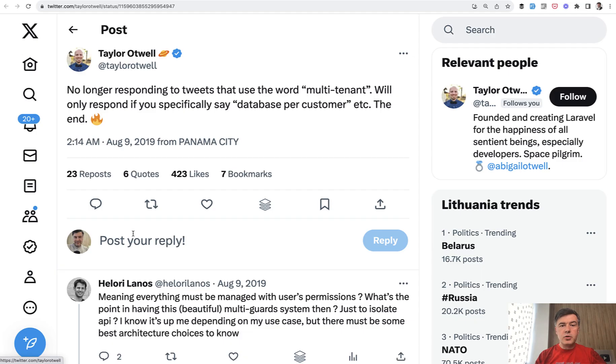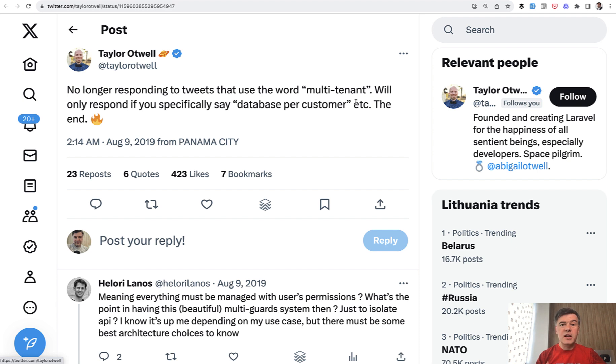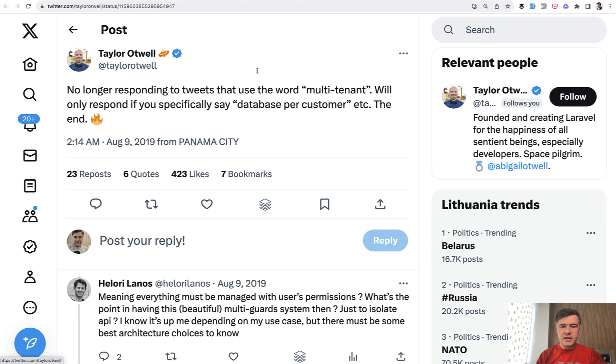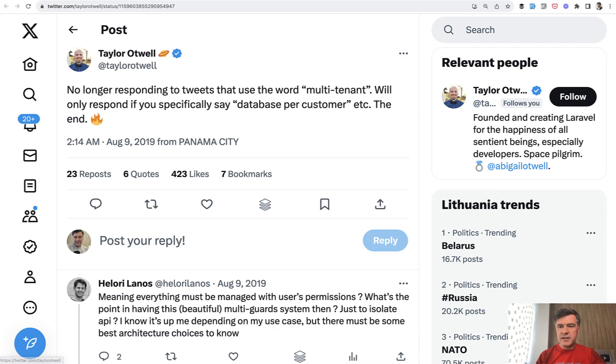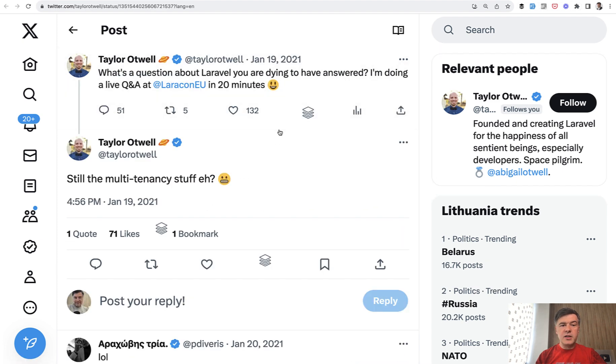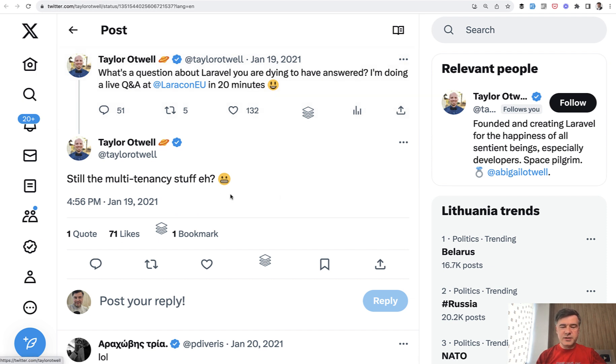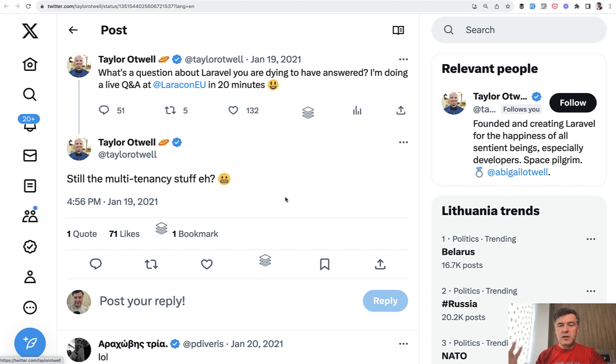And it's also quite a confusing topic. So I found a few older tweets by Taylor Otwell and he says no longer responding to tweets with multi-tenancy because multi-tenancy may mean multiple things and Taylor cannot really answer any questions without specific details of is a database per customer or stuff like that. And a few years after that in 2021 Taylor asked what people need to know in Q&A and multi-tenancy was still a popular question.